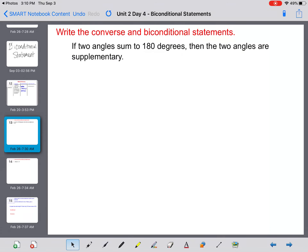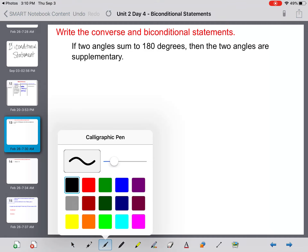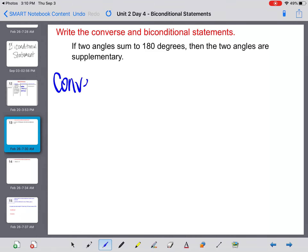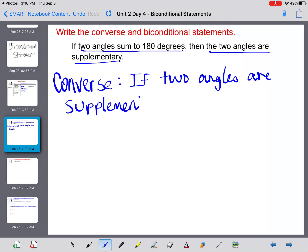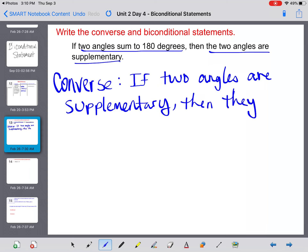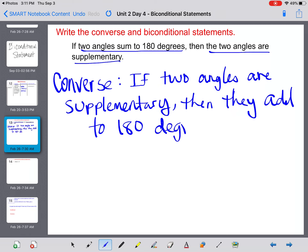Let's dive into our first example. It says to write the converse and the biconditional statement. If two angles sum to 180 degrees, then the two angles are supplementary. Let's start with writing the converse. The converse, remember, is switching the order of the hypothesis and the conclusion. So the converse would be: if two angles are supplementary, then they add to 180 degrees.